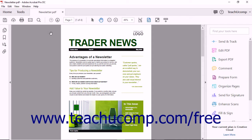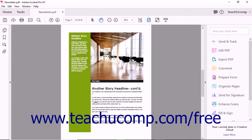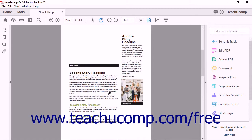Acrobat lets you manage the flow of text in PDF documents that contain areas of separated text. This can help within a PDF like a newsletter which often spans several pages. In these types of PDFs, longer text articles are sometimes broken up over several pages. You can eliminate the need for the reader to find the next page in the article by creating article threads in Acrobat.